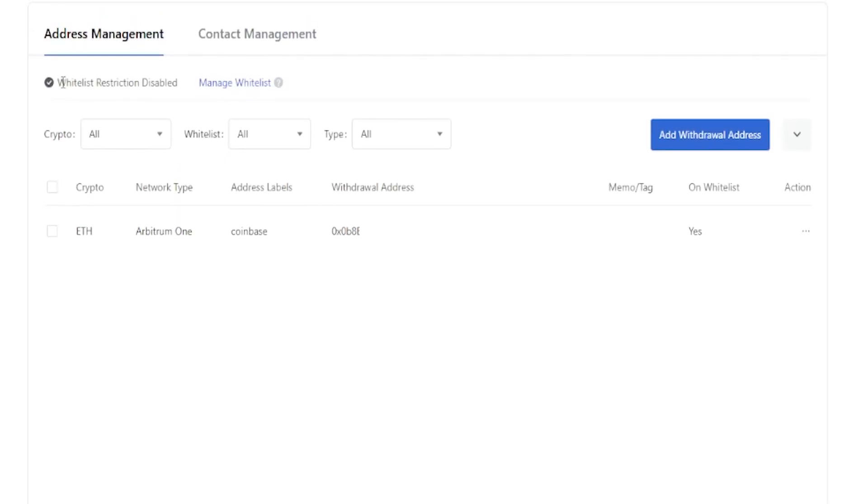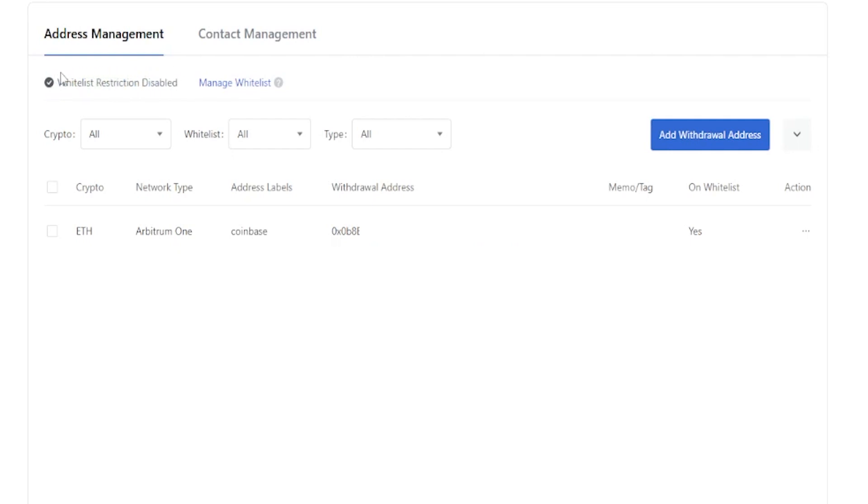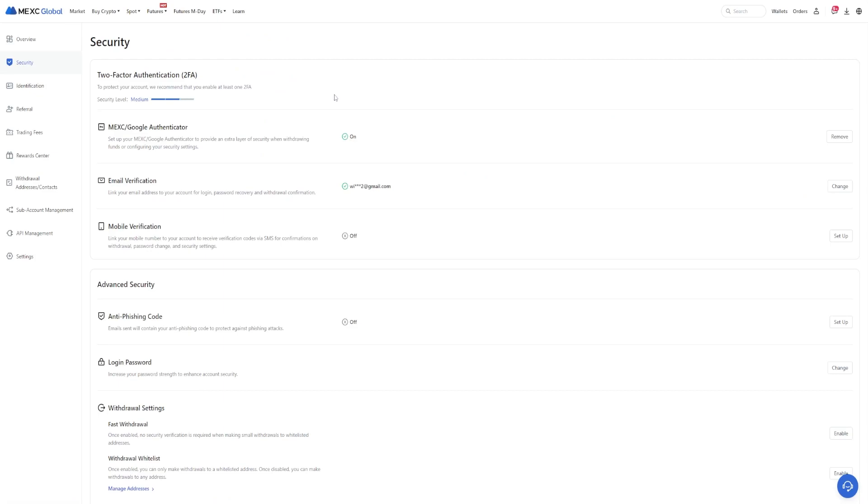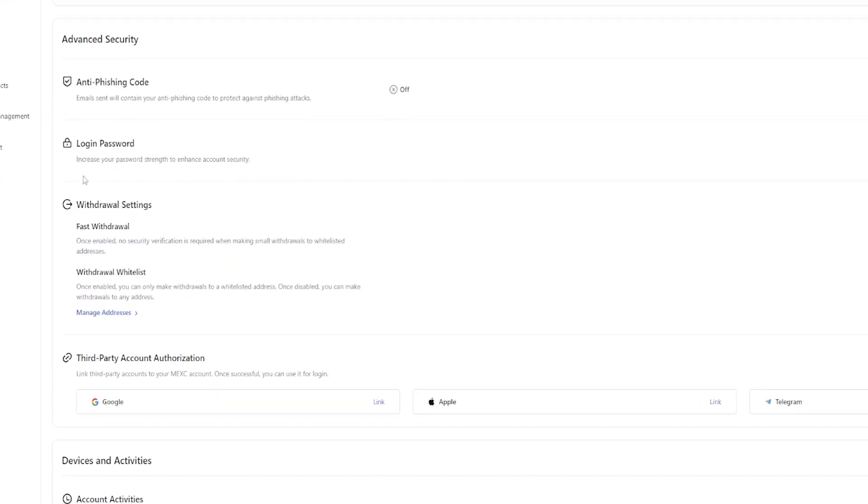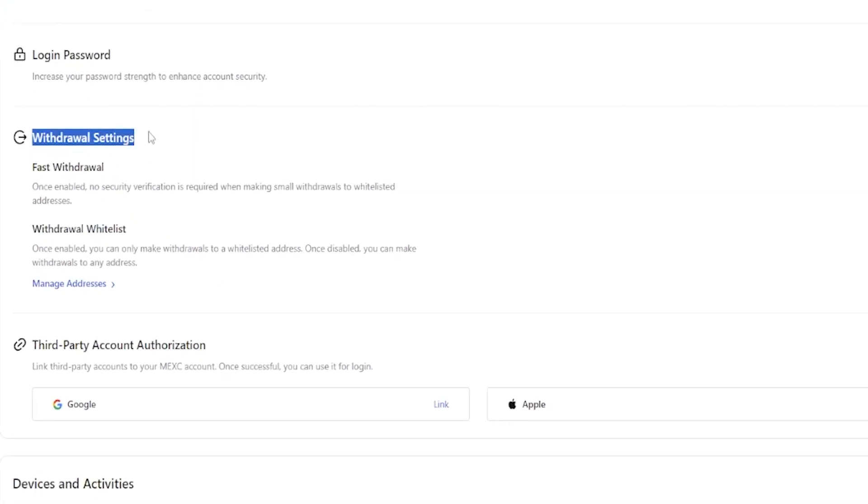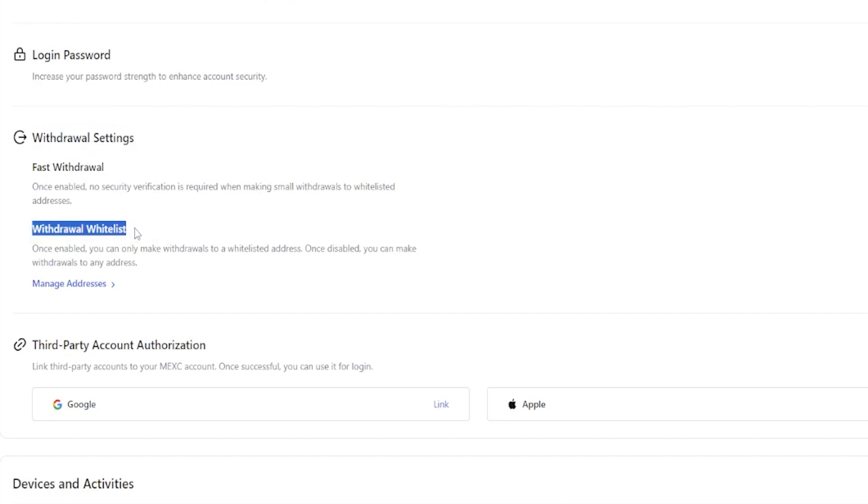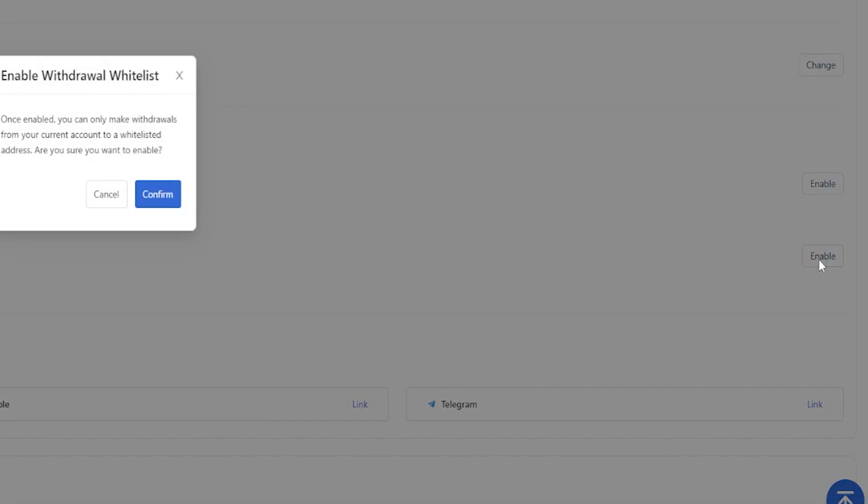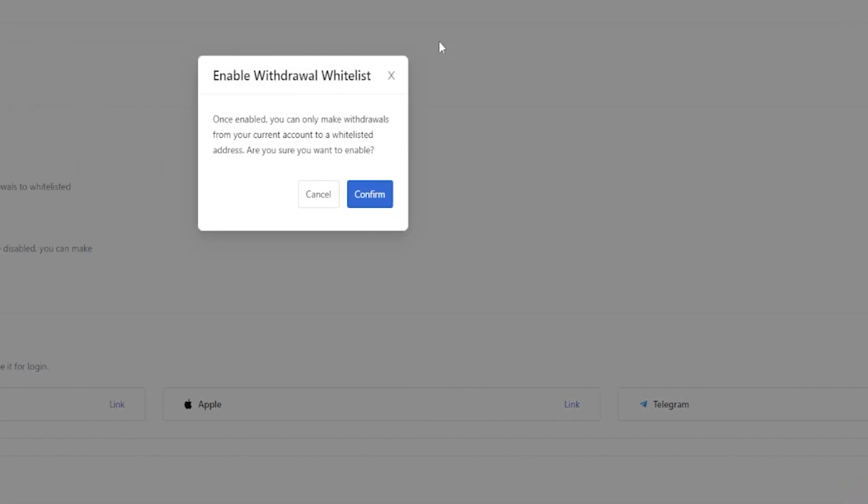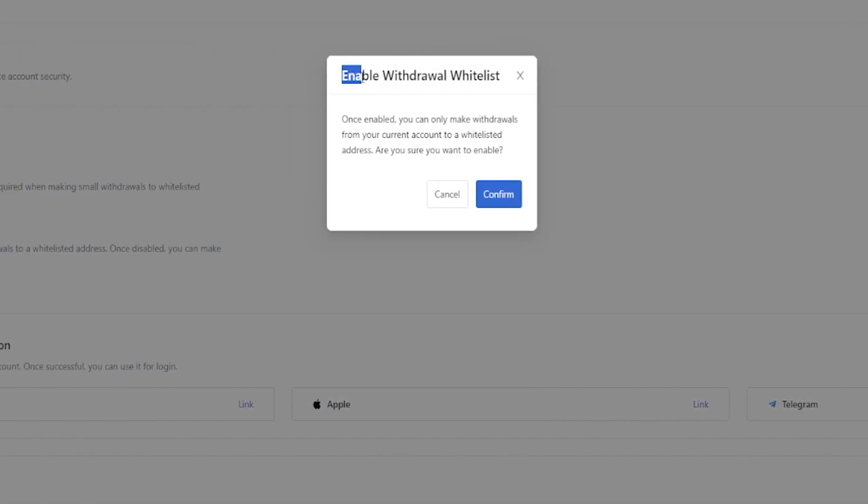Now you'll notice right up here that this says whitelist restriction is disabled. So what we need to do next is come right over here and click on manage whitelist. Then on this page here, come right down here to your withdrawal settings. Here's where you'll find withdrawal whitelist. Simply come over here on the right hand side and click on enable. Then you get a little pop-up window here to enable your whitelist. Simply click on confirm. Then enter in your Google authenticator code and click on confirm.